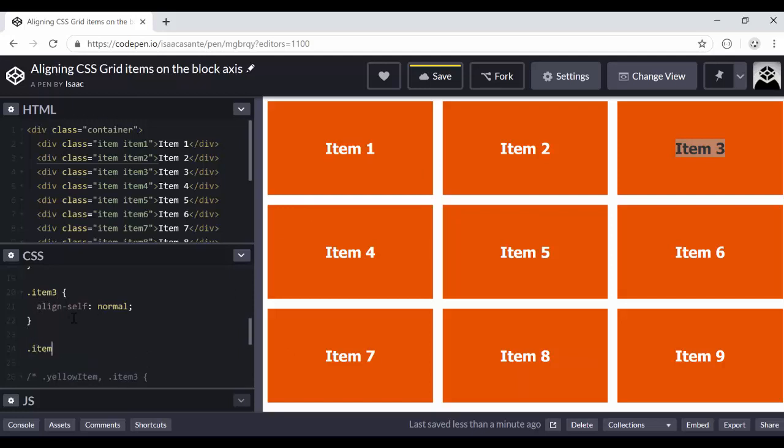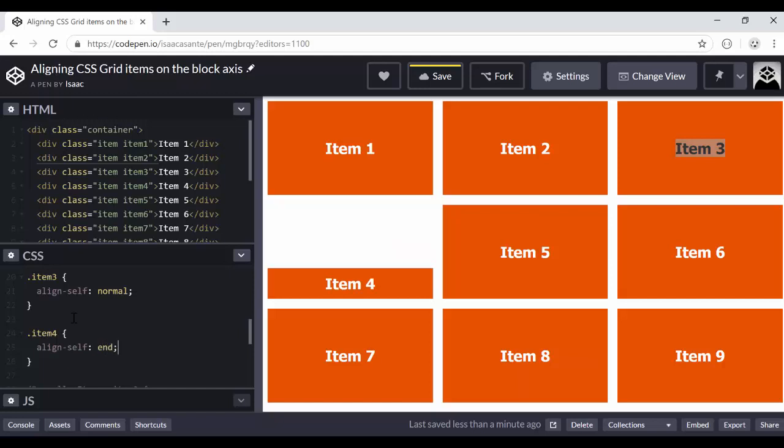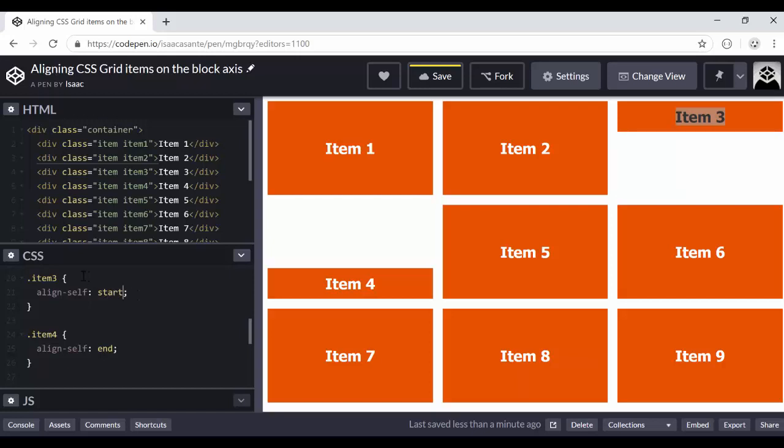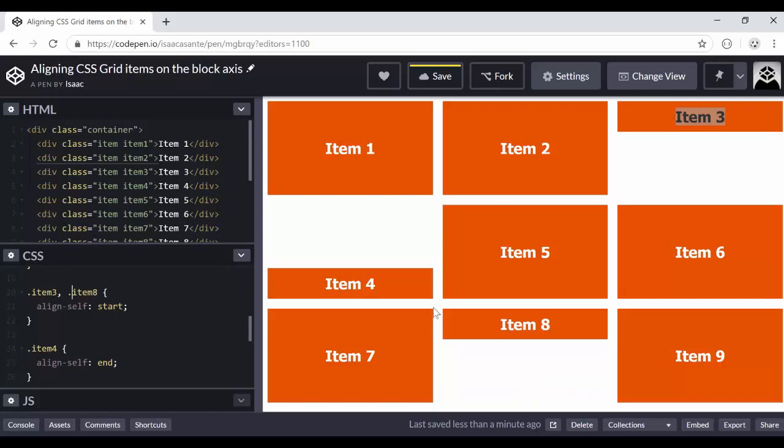So I could have here item four, align-self end. And here item three, I wanted to start at the top. So I would have start and maybe the same thing for item eight and so on. You get the idea.